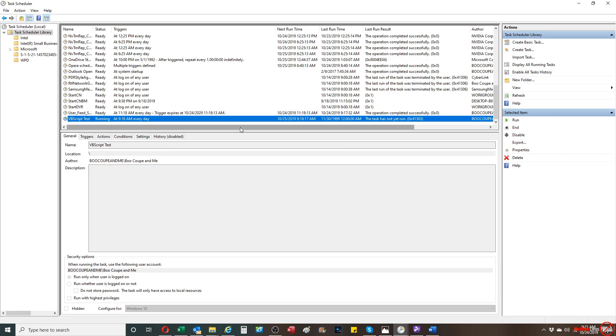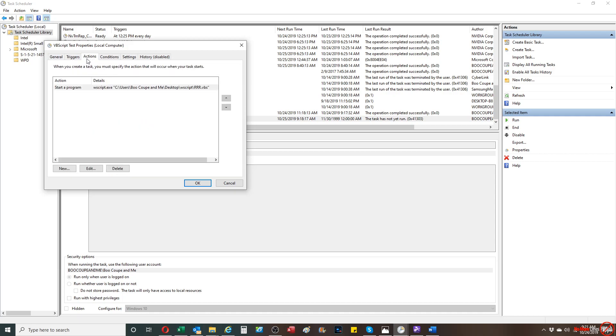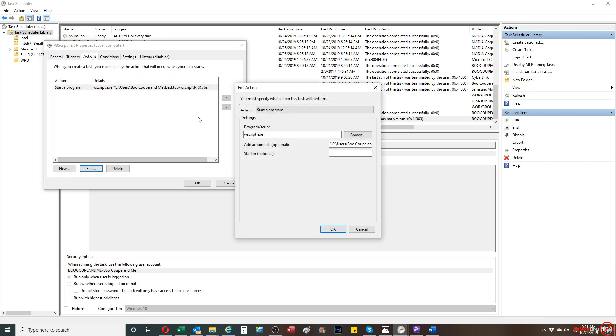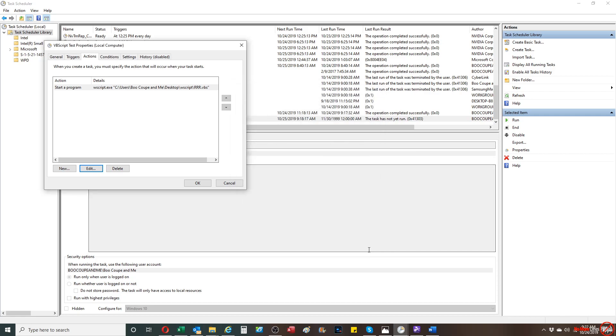So, again, the important thing is that you want to make sure that, again, I'll show it to you again, just so you're aware. Because in Windows 7, the syntax is a little different. But in Windows 10, which is what I'm using right now, you're going to do the script. Basically, the program script is going to be wscript.exe and then the full path of the VBS script in quotations.